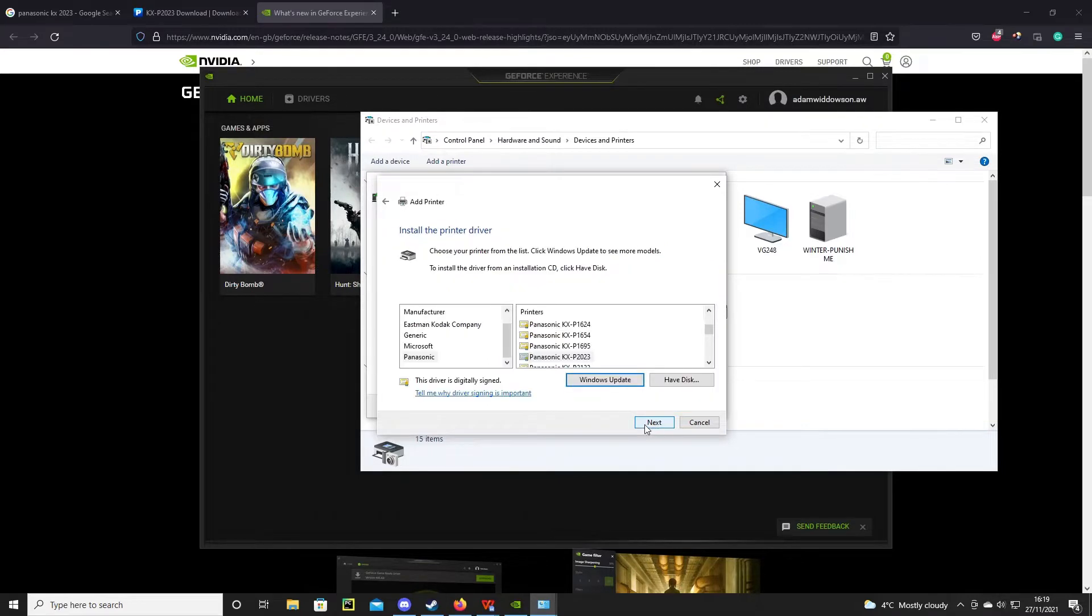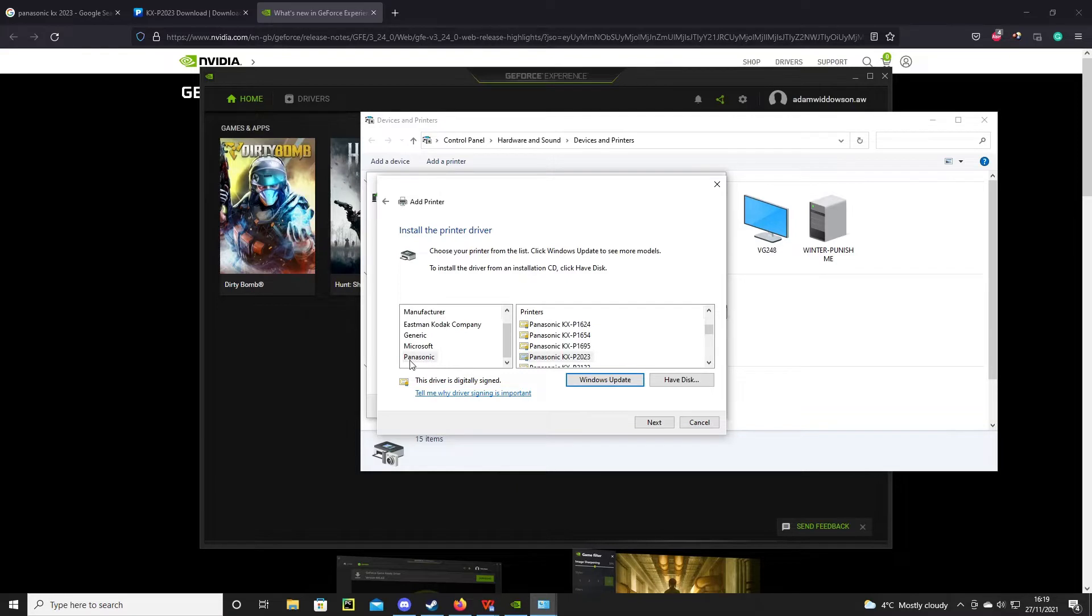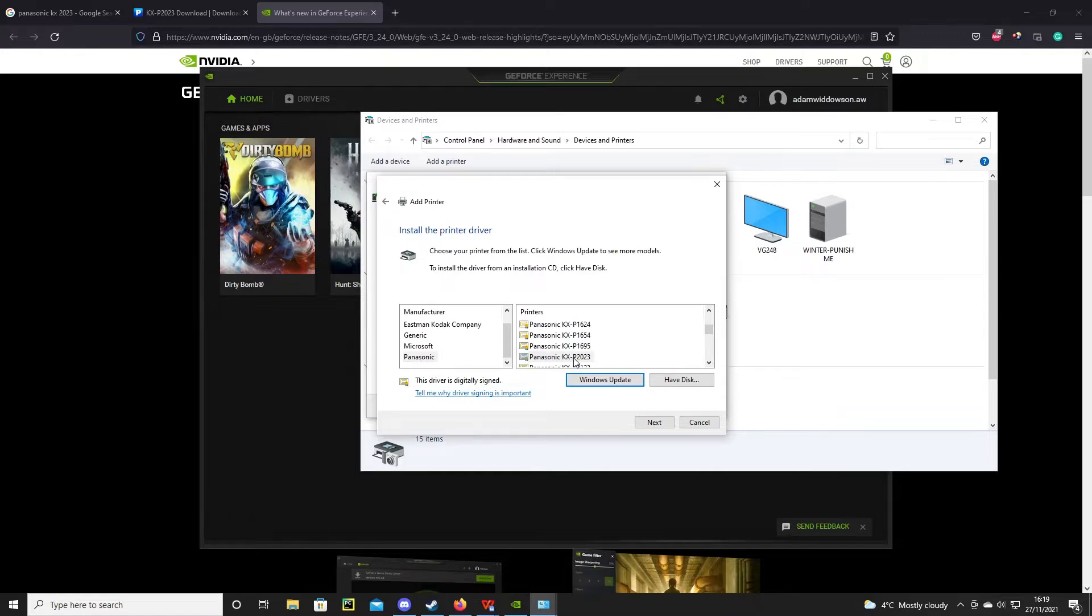Press next and then you need to go through this list to find the make and model of your printer, or at least one that's as close as possible as you can and hope that it works. For me, Panasonic KXP2023 is listed.